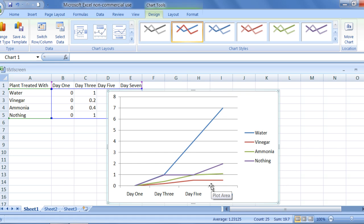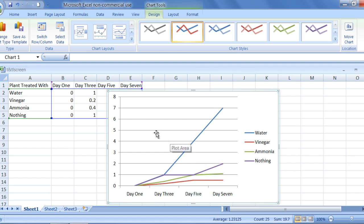Under the design group on the ribbon, you will be able to choose a pre-made layout for your graph by selecting one of the options in the chart layout group.